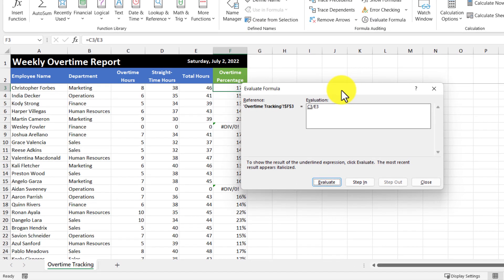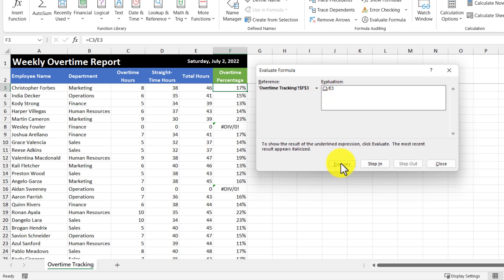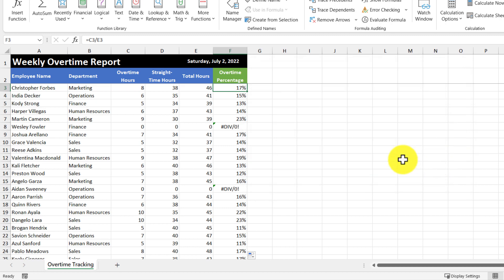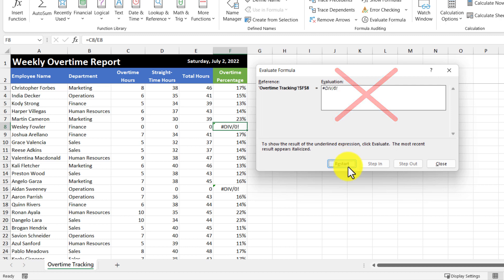So what this will do is it'll bring up a pop-up, and we can actually step through and see exactly what the formula is doing. So in this cell, it's referencing cell C3, which is 8, which is okay, and then E3, which is 46. So that's valid, and it returns us a valid answer. But if I was to use this on this cell here with the error, I'm going to evaluate this formula, and you can see it says C8, which is zero, and cell E8 is also zero. And because of that, we'll return an error.